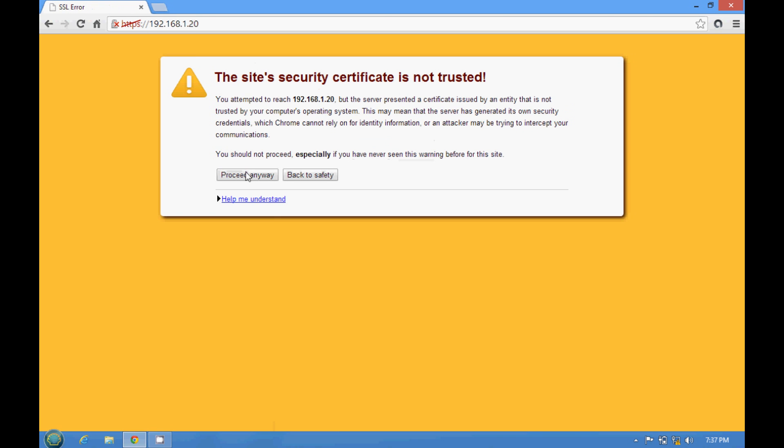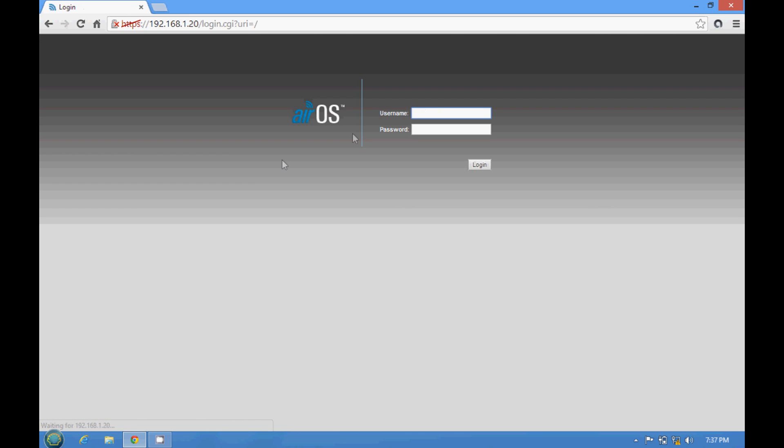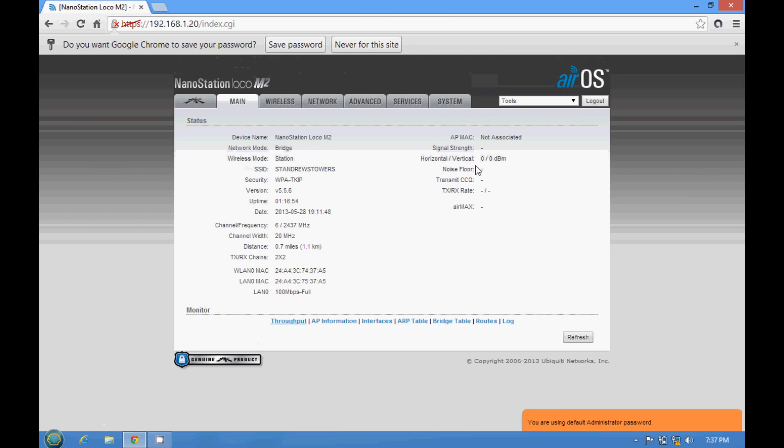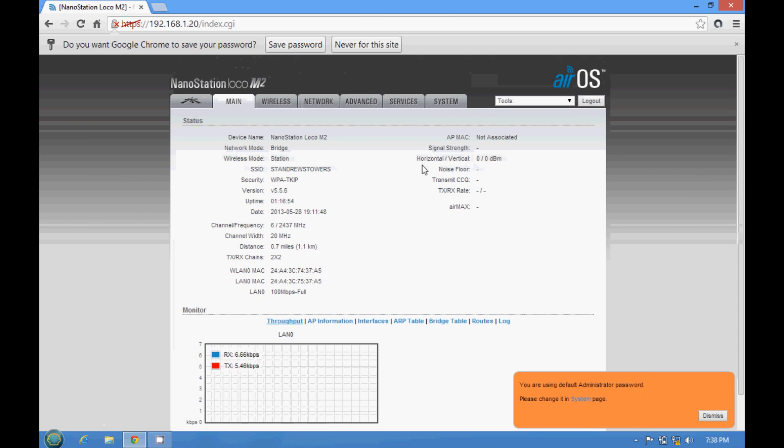Just going to get it set. Press set anyways. You're going to get asked for the user ID and the password. It's going to be U-B-N-T. For the password, it's going to be the same. U-B-N-T. Give you a login. We are in.